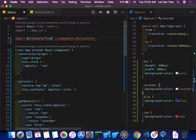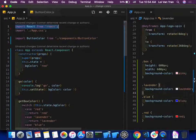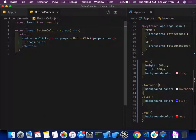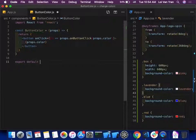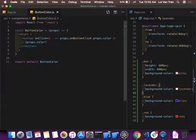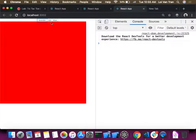If the boss wants it like `import ButtonColor from './components/ButtonColor'` (no curly braces), we use `export default`. Change the file to use `export default ButtonColor` at the bottom and remove `const` from the function declaration. Save both files — everything looks okay and it works.